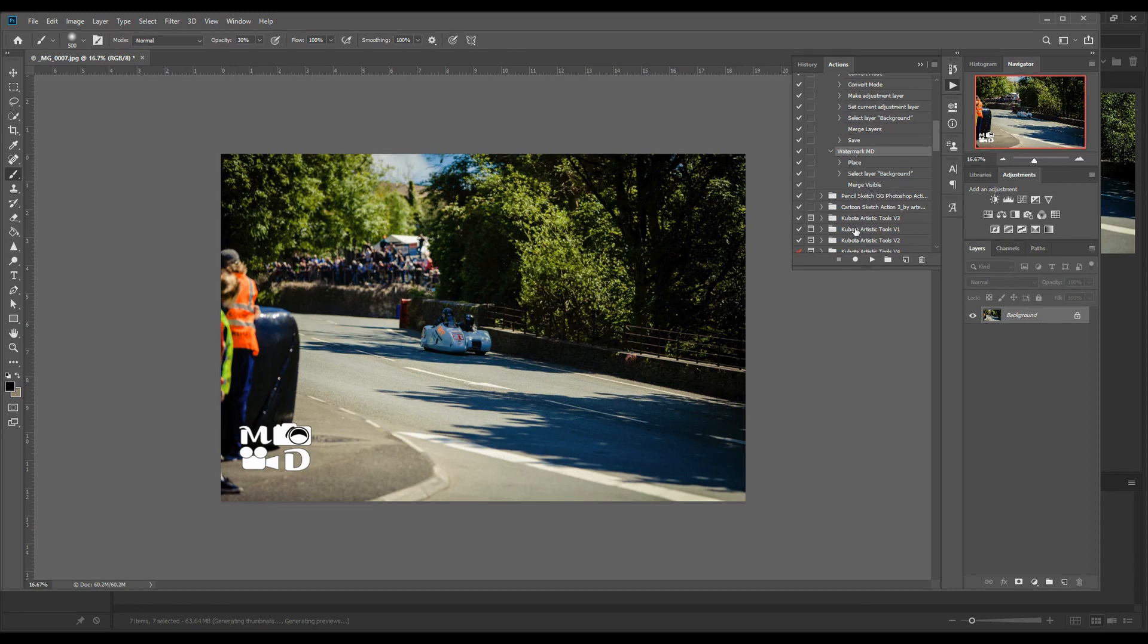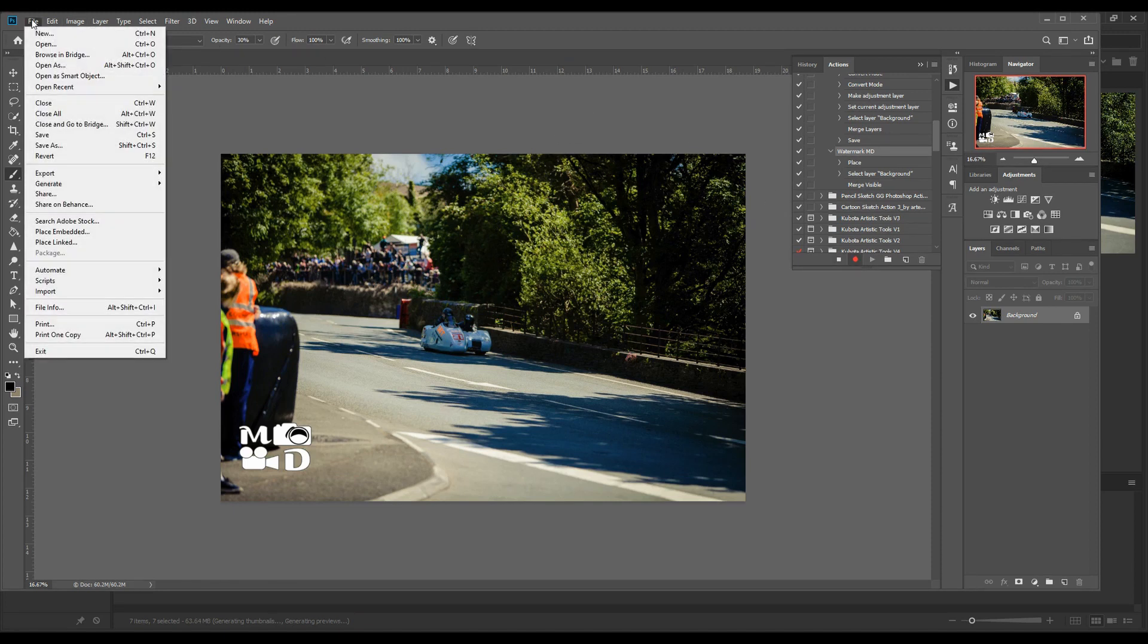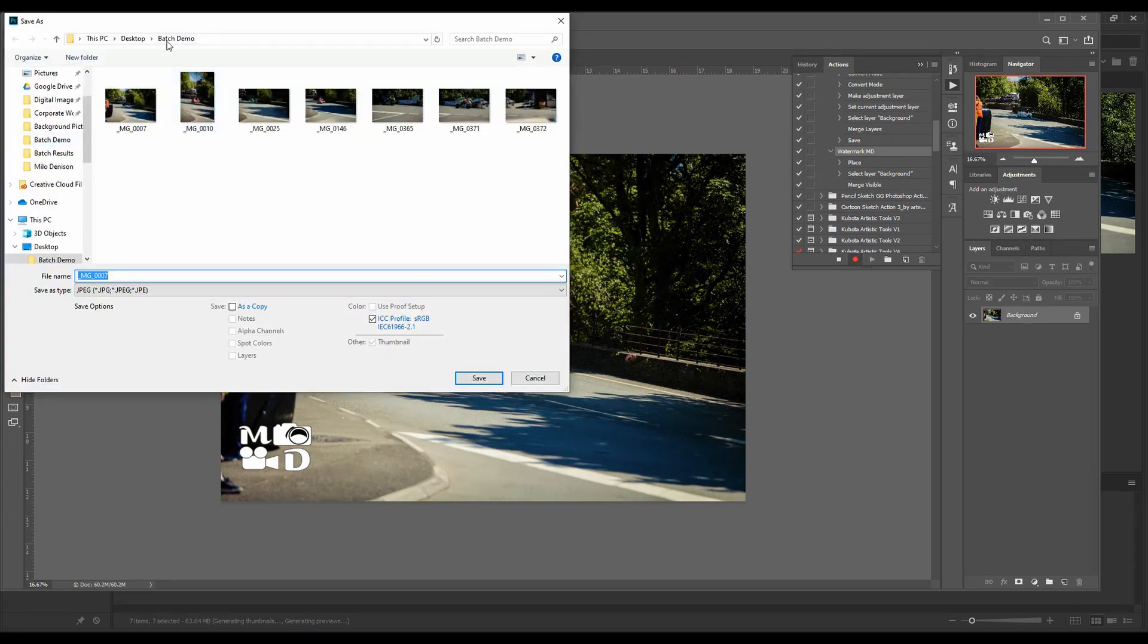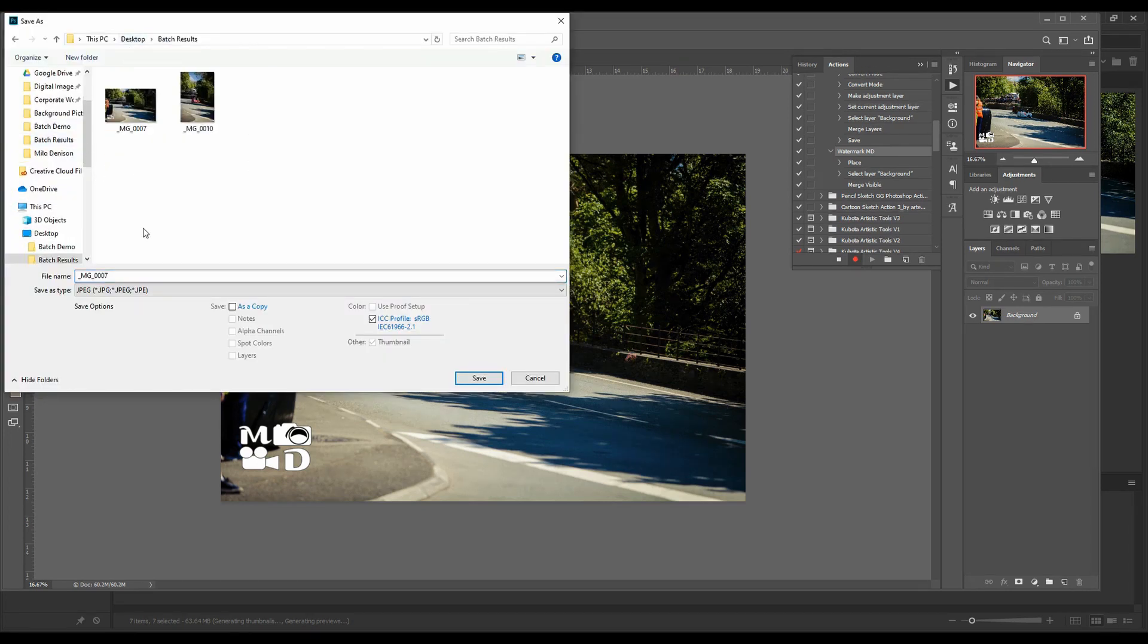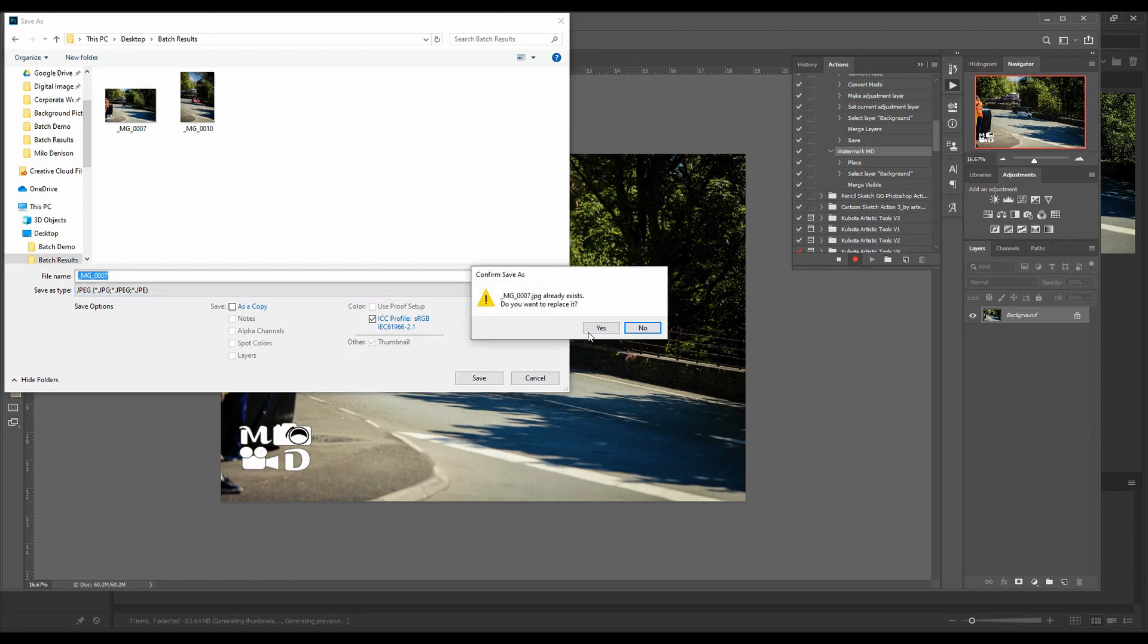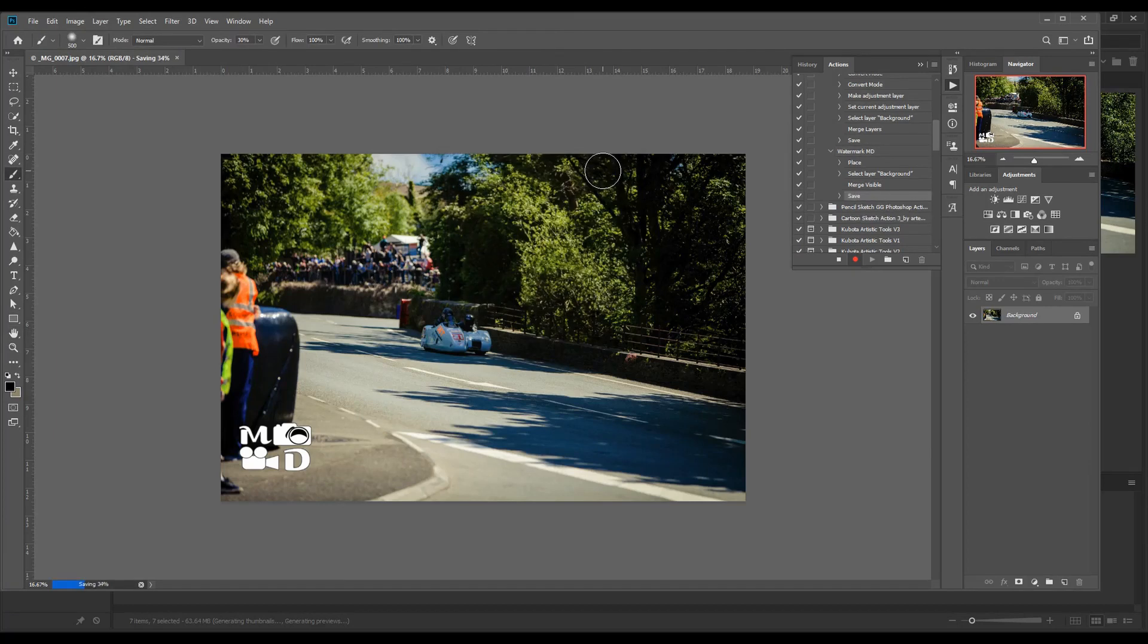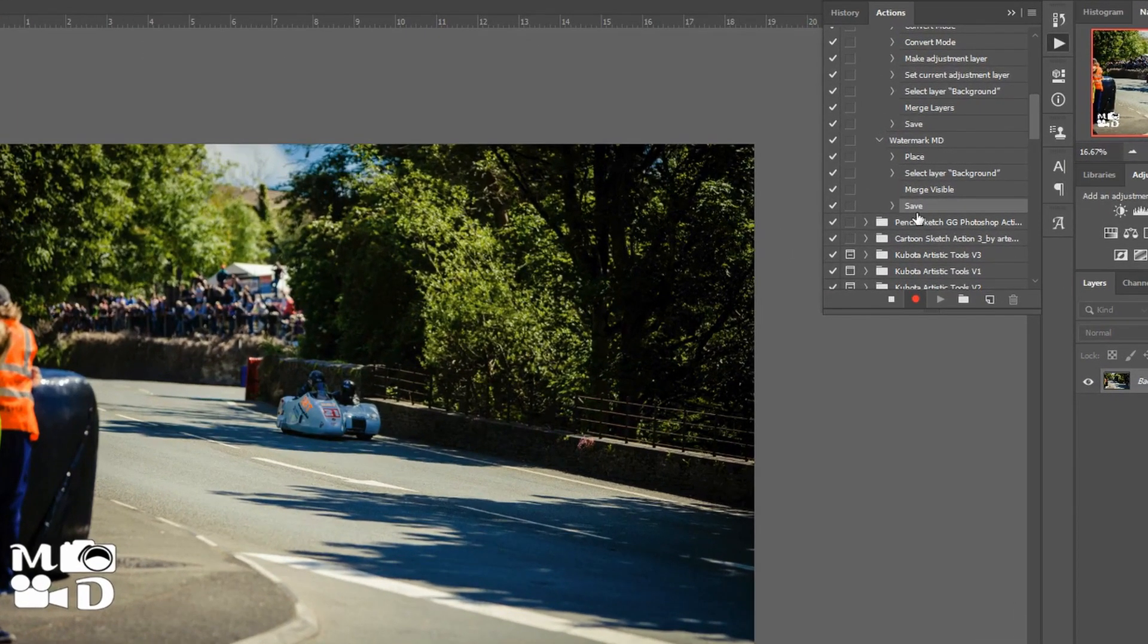So I'm just going to add one more step here and I'm going to with watermark selected I'm going to hit begin recording and I'm going to just do that last step of file. Save as. I want to save it as a JPEG. Save. And notice we just got save as the last watermark step. So I'm going to stop it.